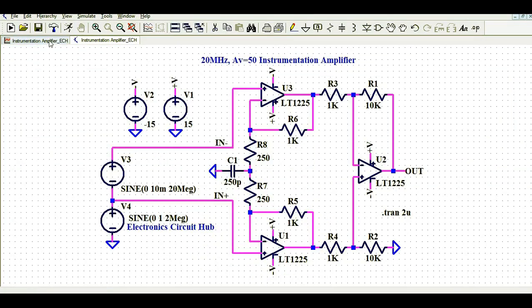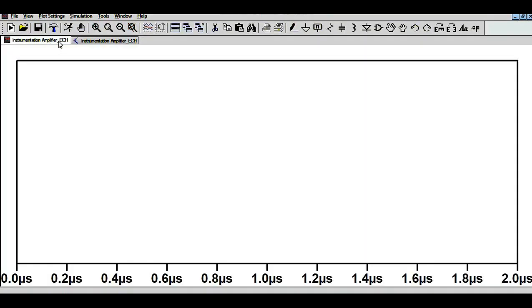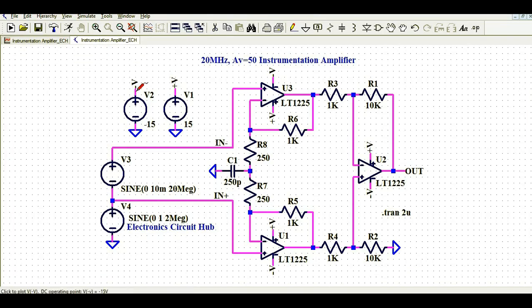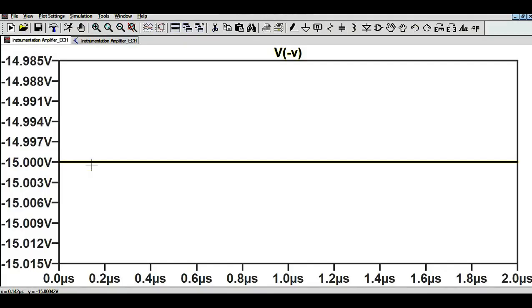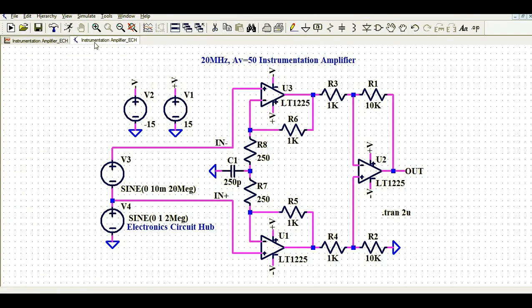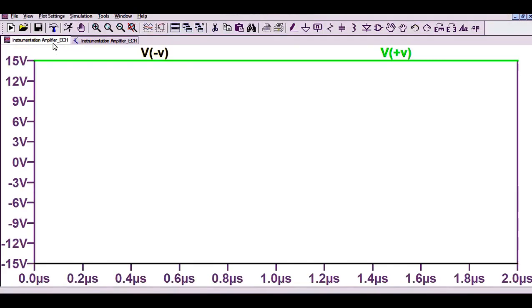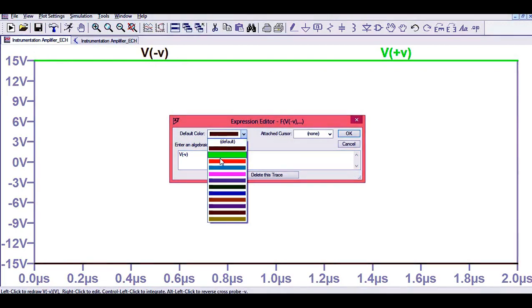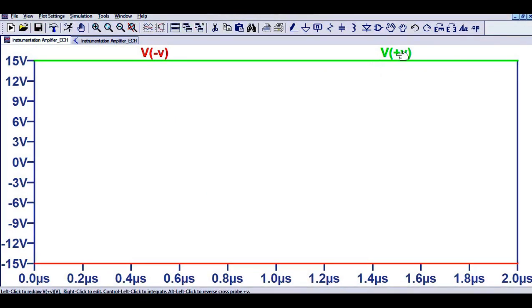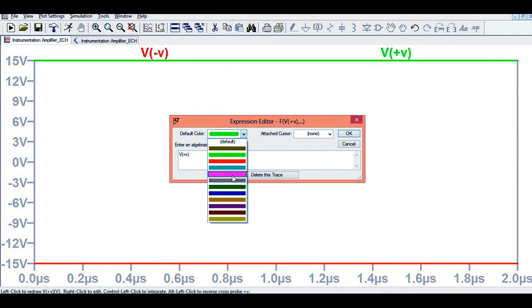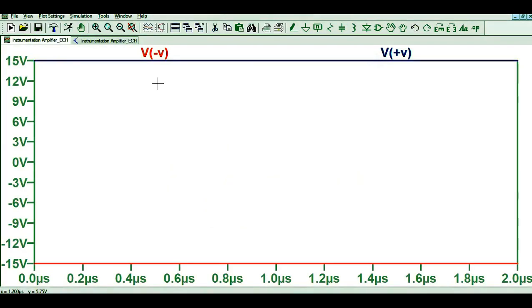Let's first look at the supply. V1 and V2: you can see V2 is minus 15V and V1 is plus 15V. So your V1 and V2 are clearly plus and minus 15V, as we can confirm in the simulation.